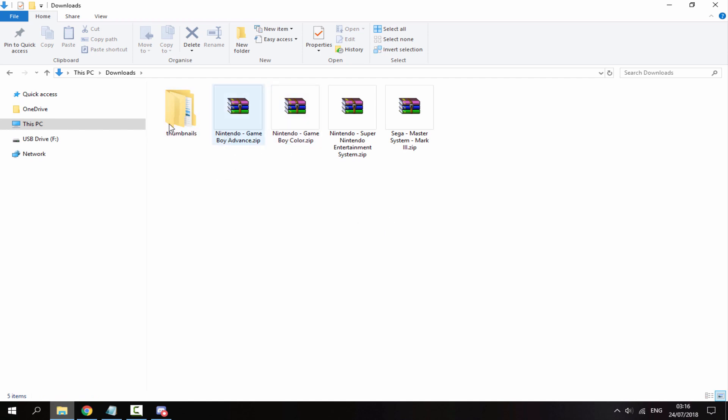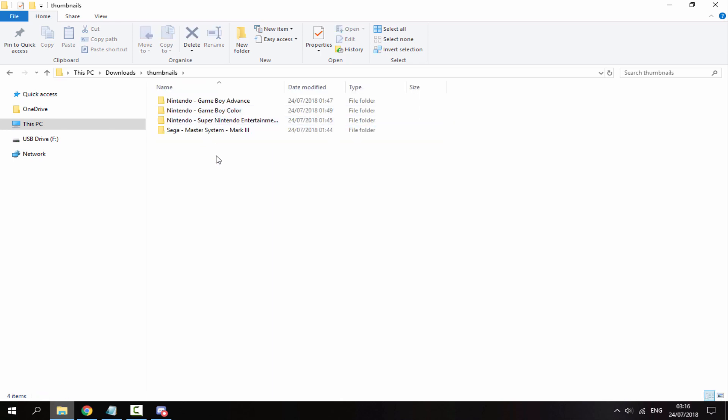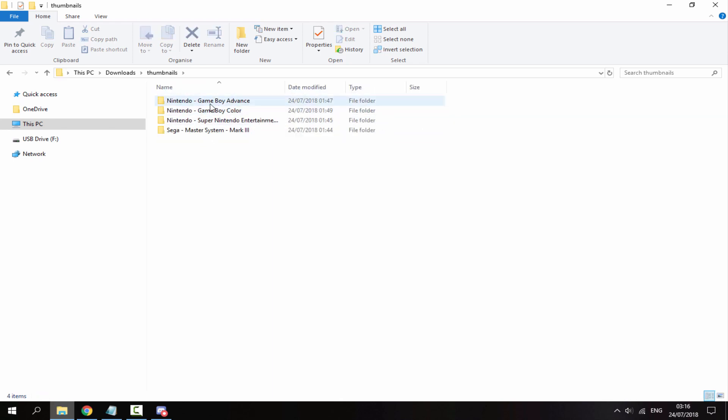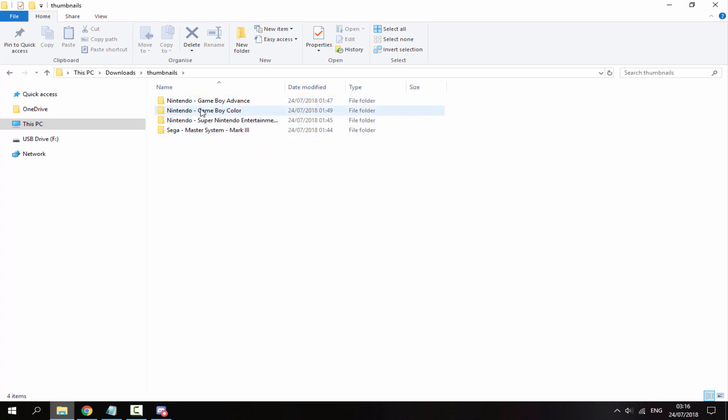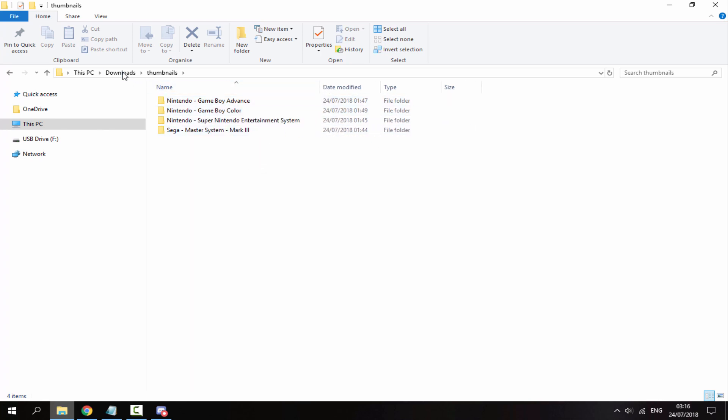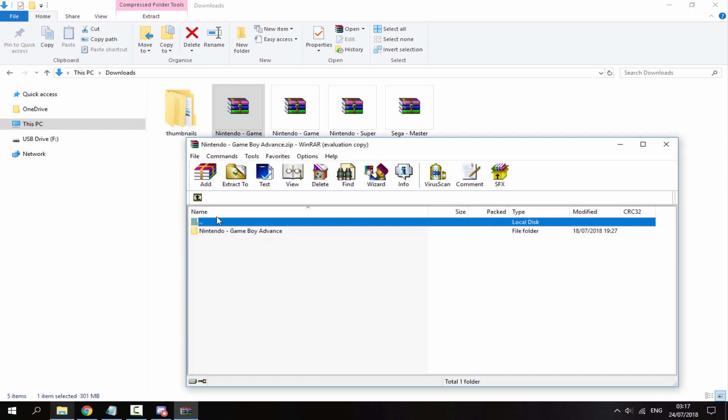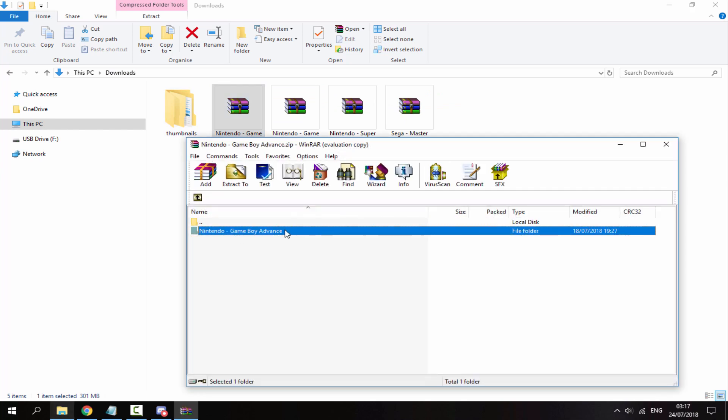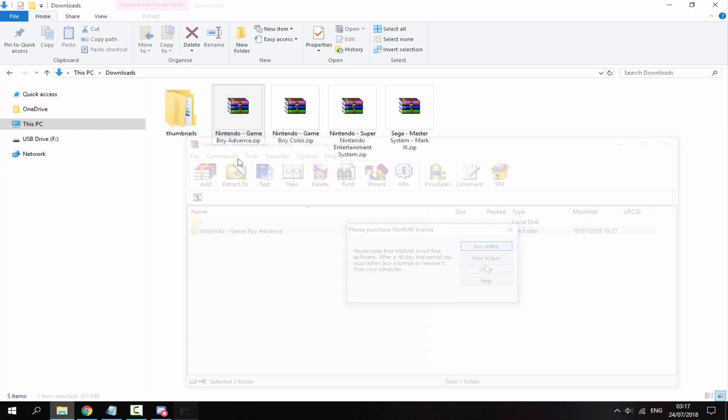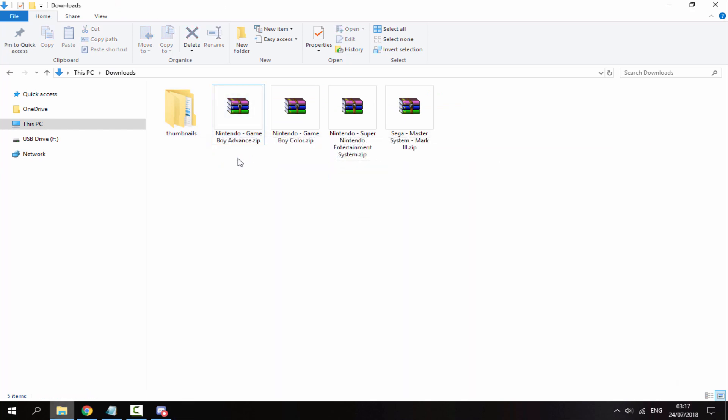The easiest thing to do is just right click and create a new folder and just call it thumbnails, all lowercase like that. Inside of the folder I've made these folders - I've got Nintendo Game Boy Advance, Nintendo Game Boy Color, and basically you get these folders inside of these ones.